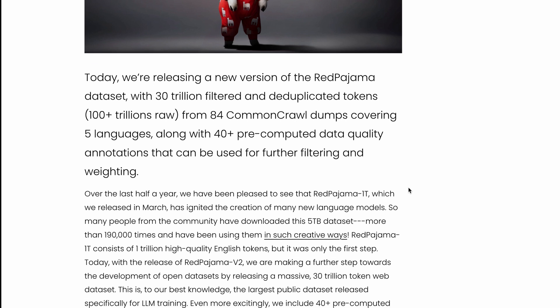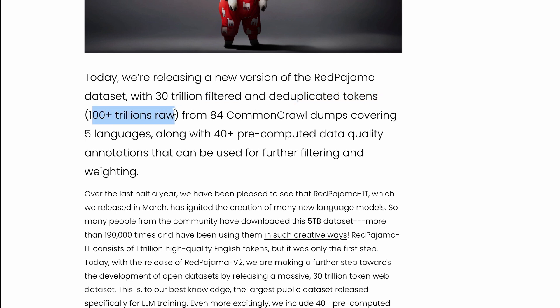This RedPajama dataset comes with 30 trillion filtered and deduplicated tokens. It has over 100 trillion raw data from 84 Common Crawl dumps.